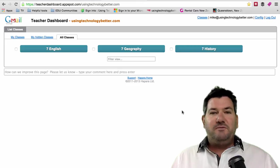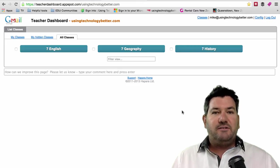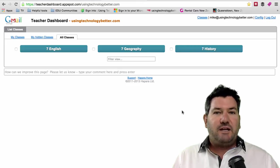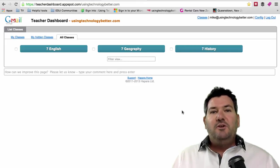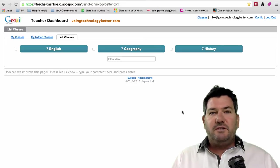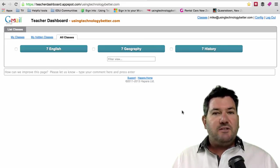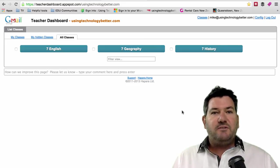This short video is for our Teacher Dashboard customers who are looking at the new user interface and wondering what's changed and how things are functioning a little bit differently.